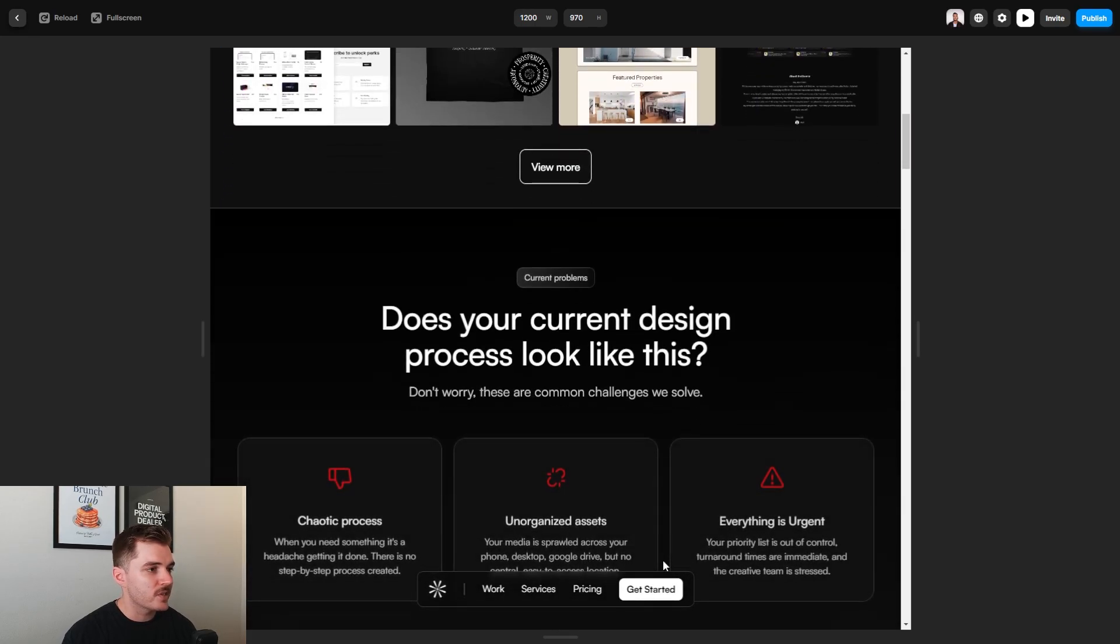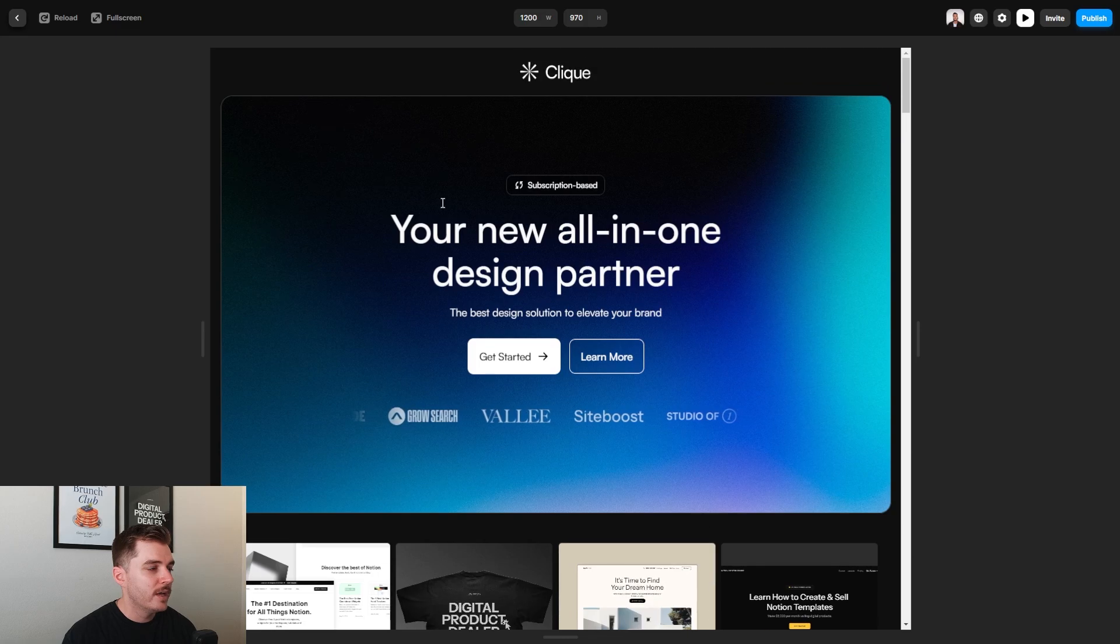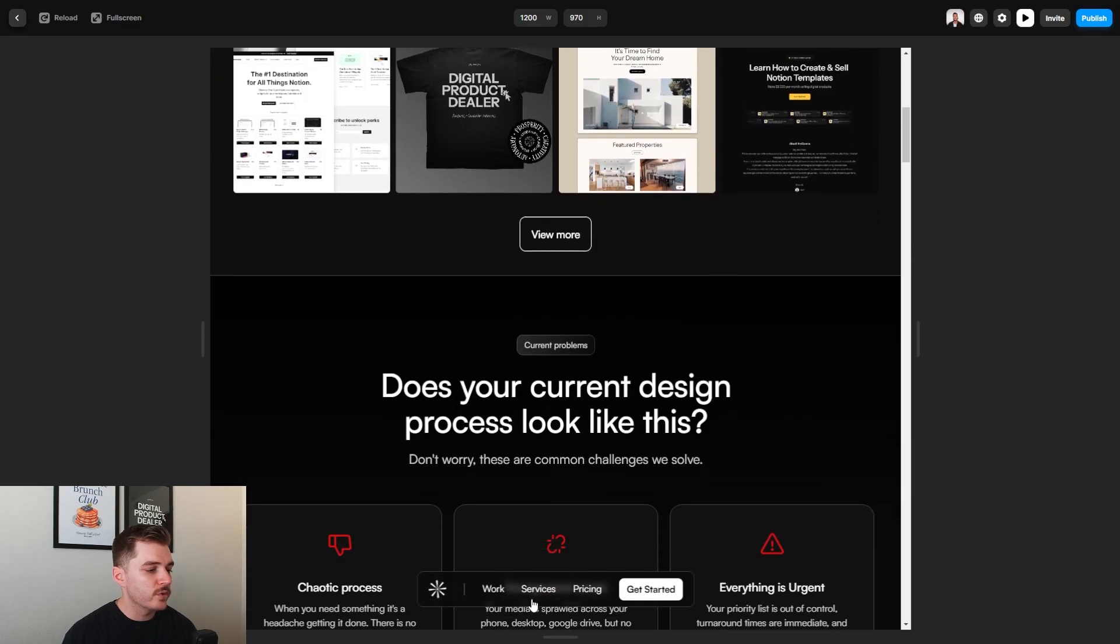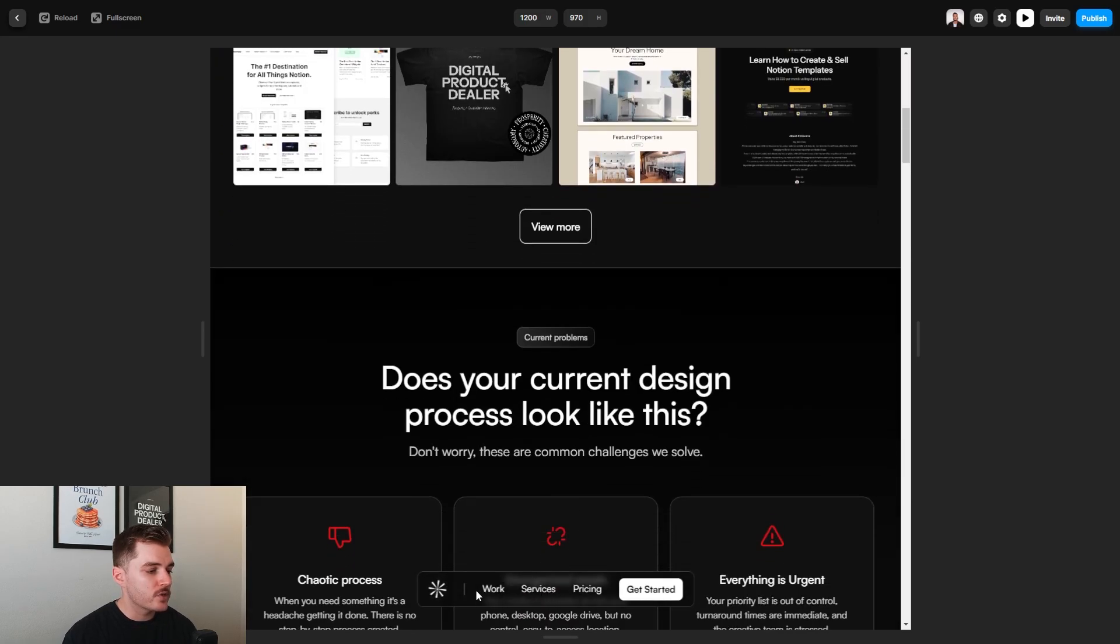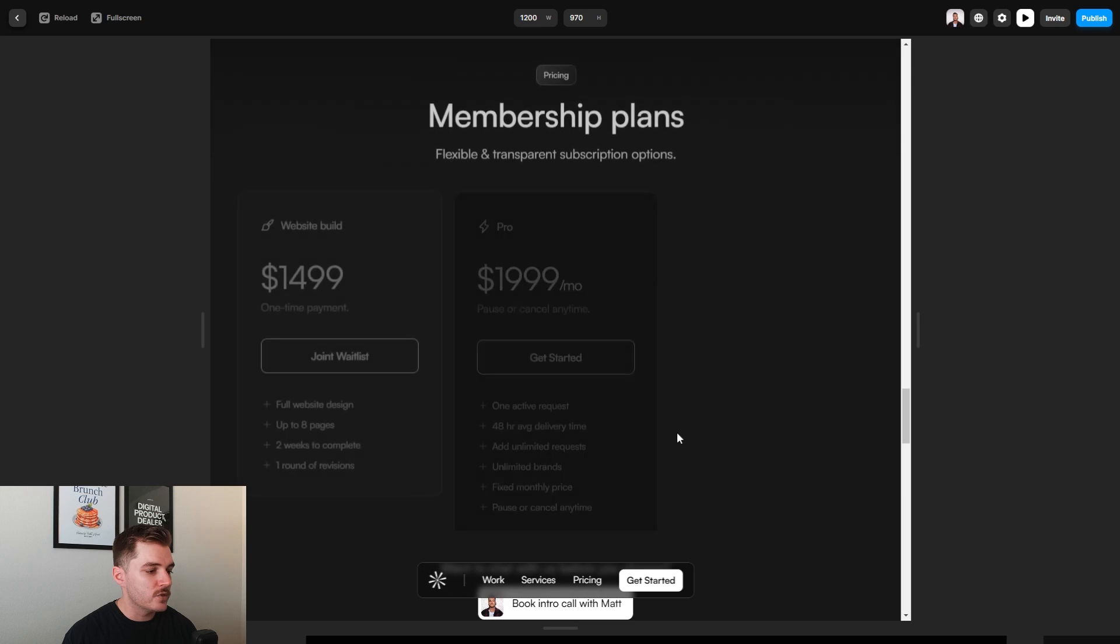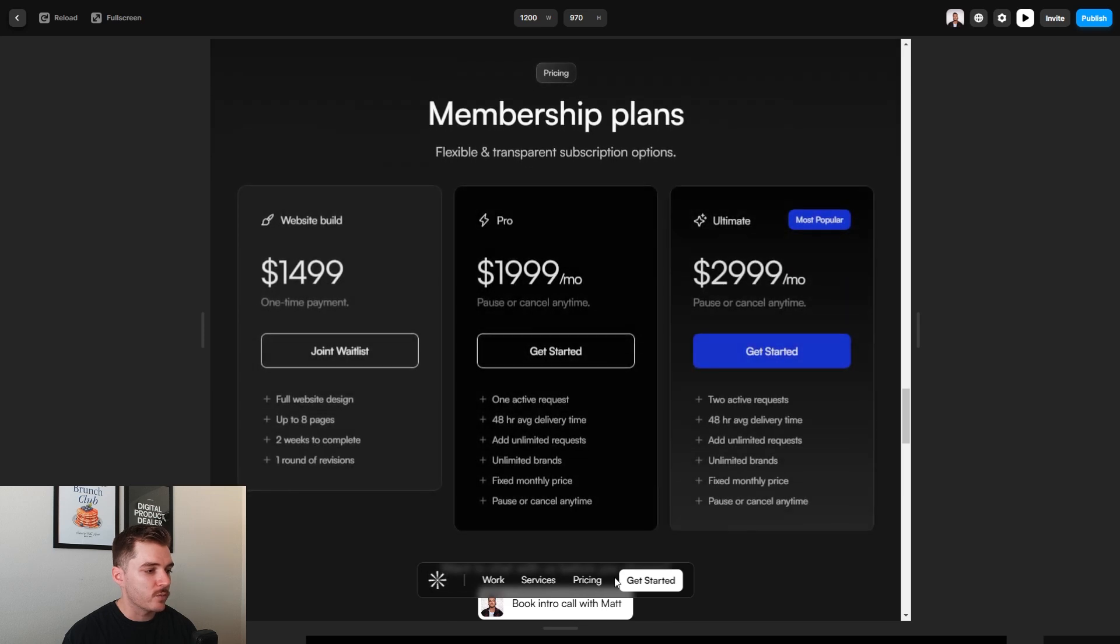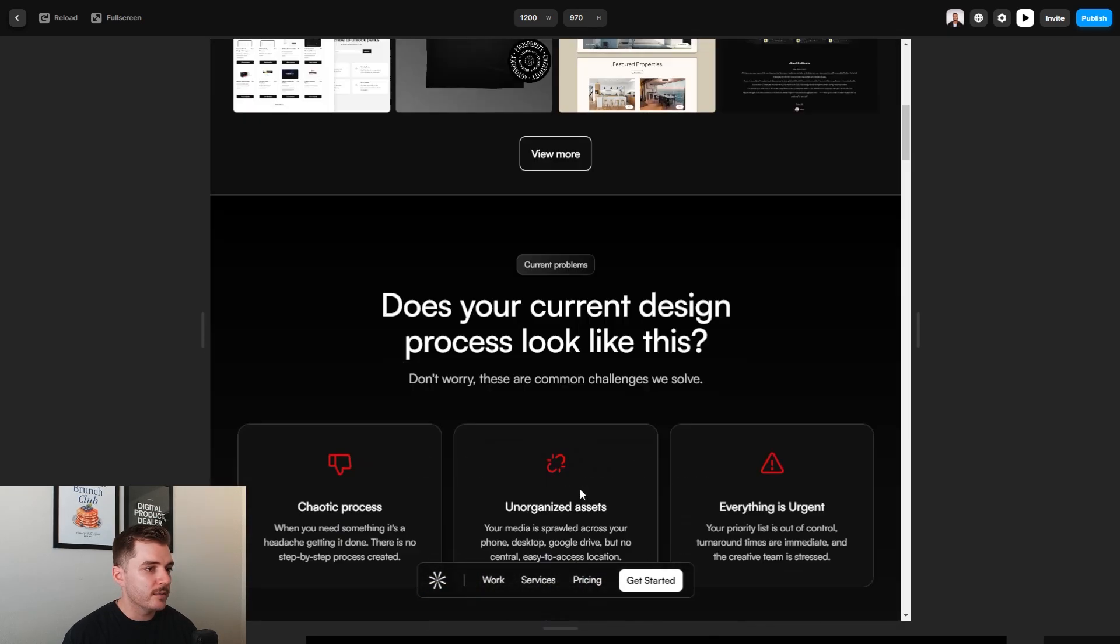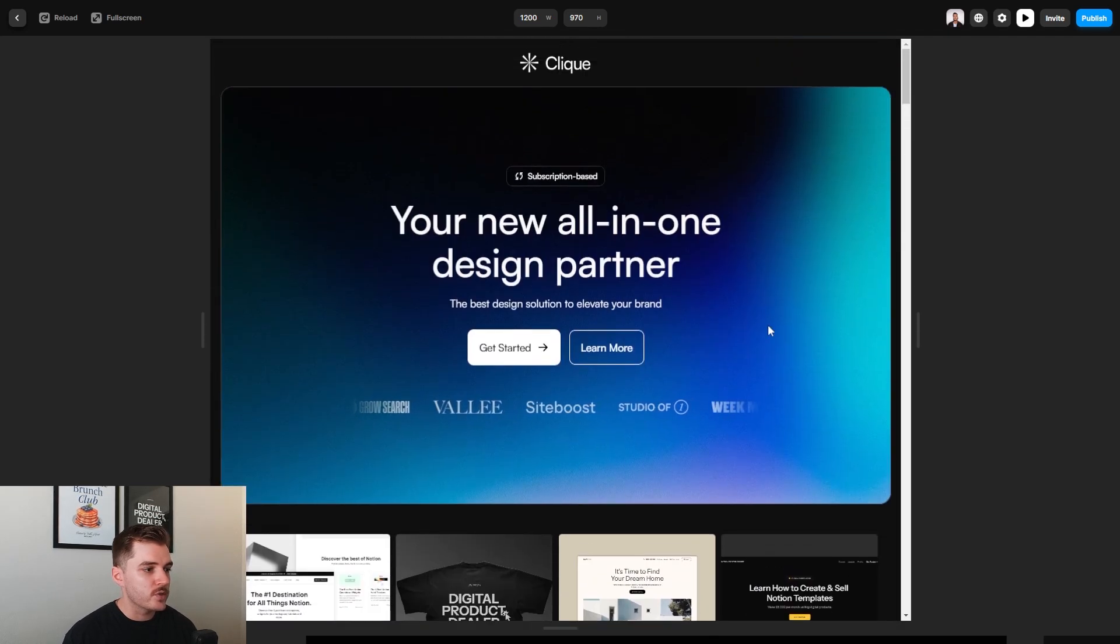So whenever you scroll down, it appears. All of these buttons right here are connected to different sections on the website. So you can go ahead and click them and jump straight to where you want to go.